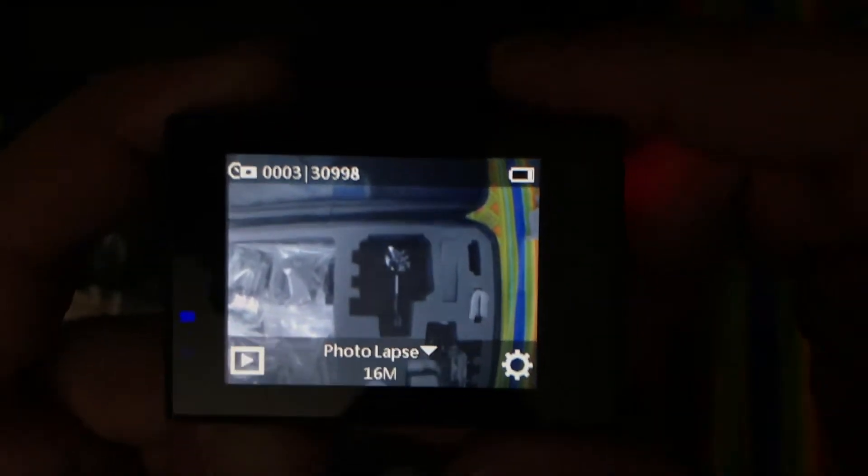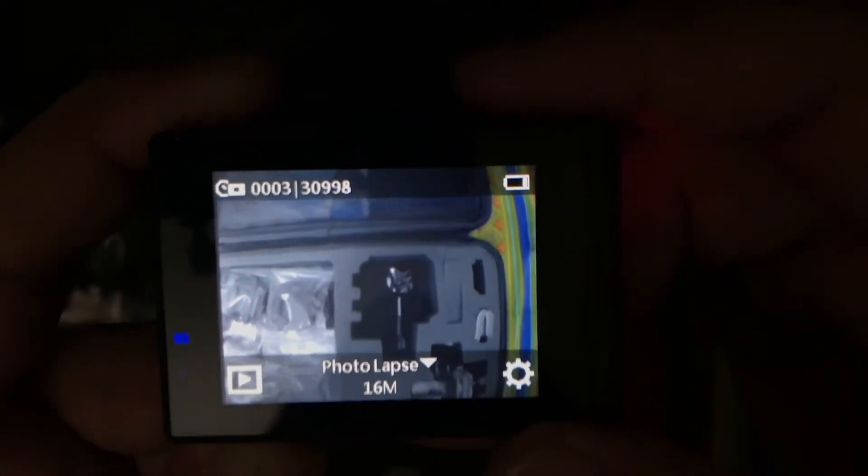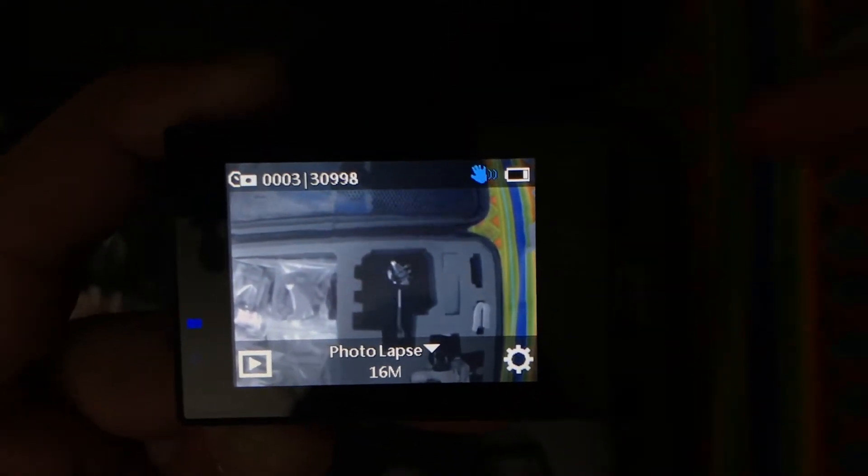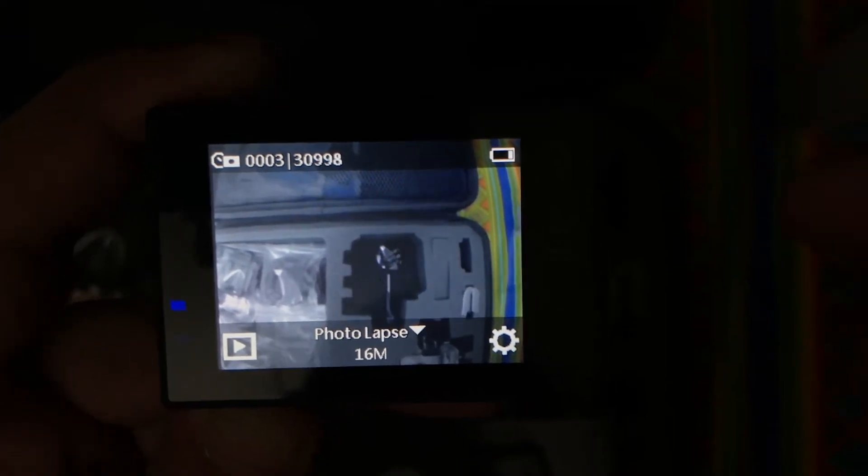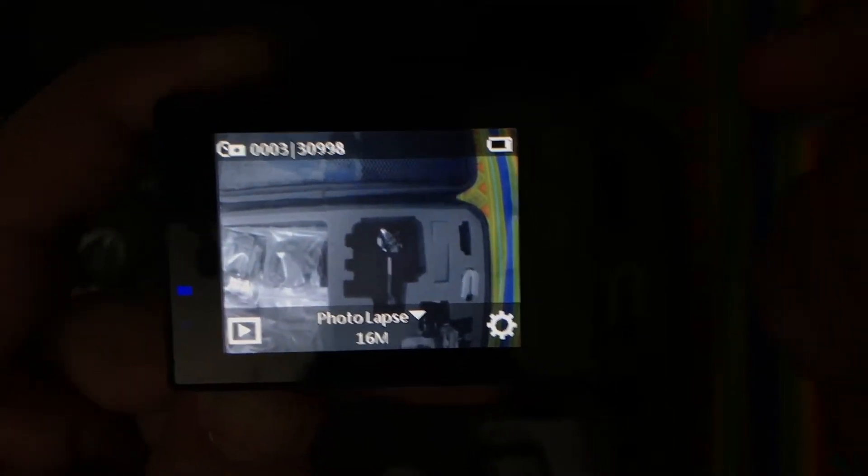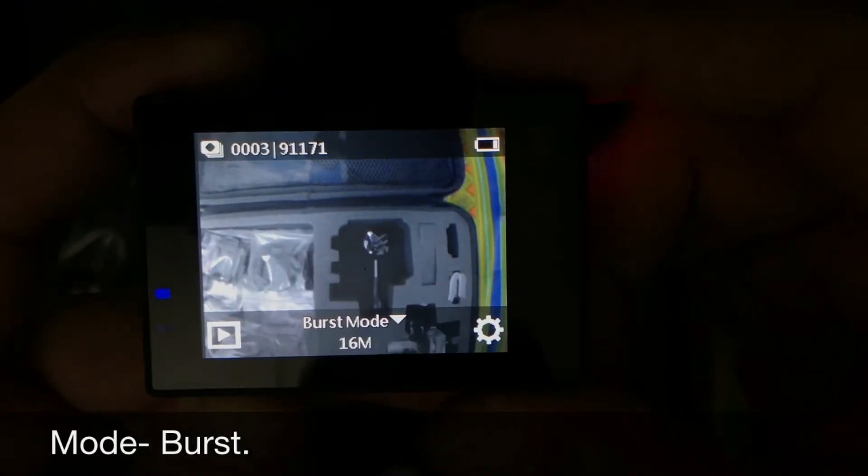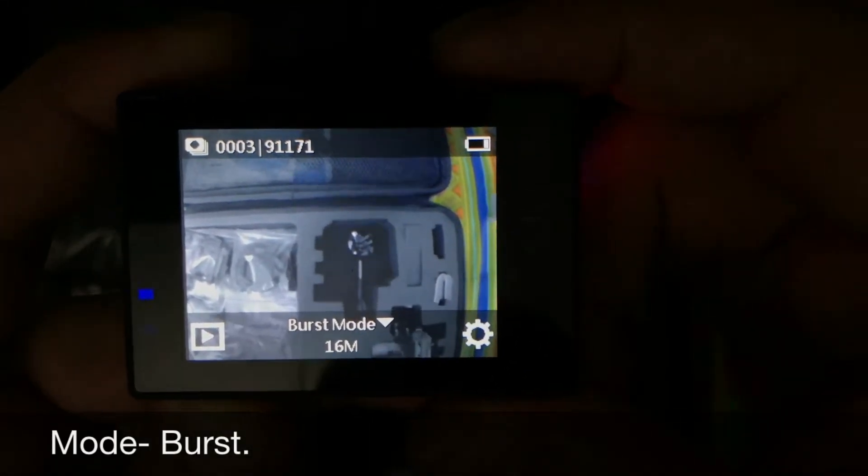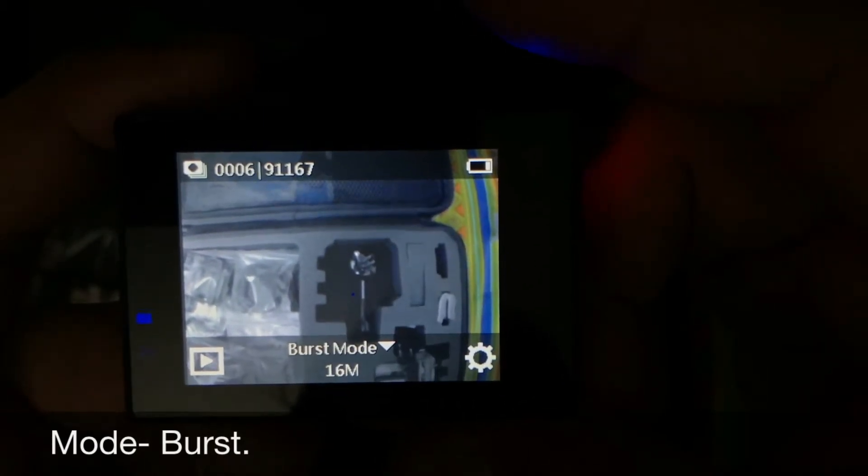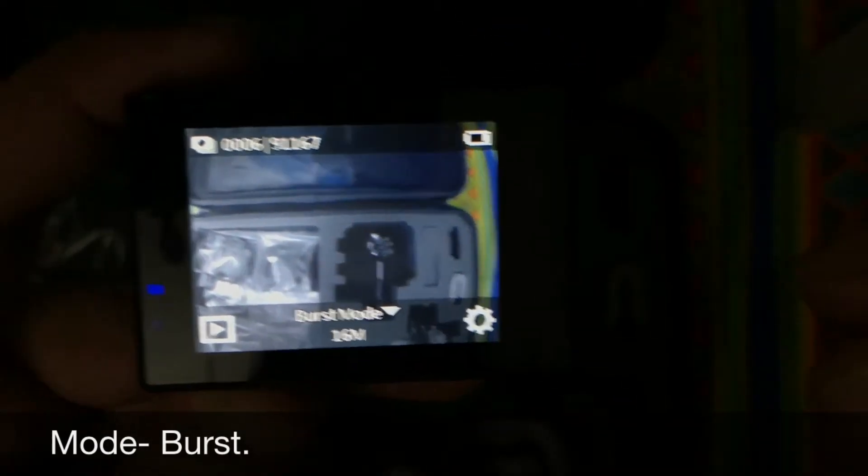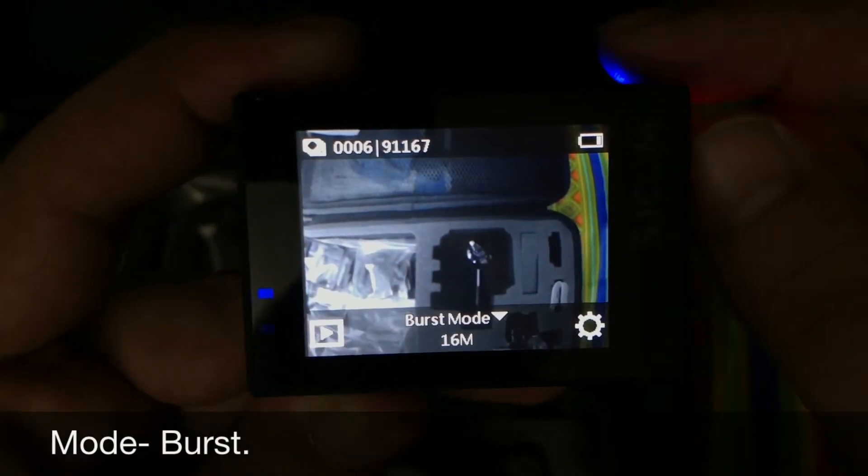Let's say you have set this mode and you have mounted your camera on tripod. Once you hit the click button, the camera will automatically capture the photographs in the gap of two or three seconds. The other mode is burst. This is also a still photo mode.